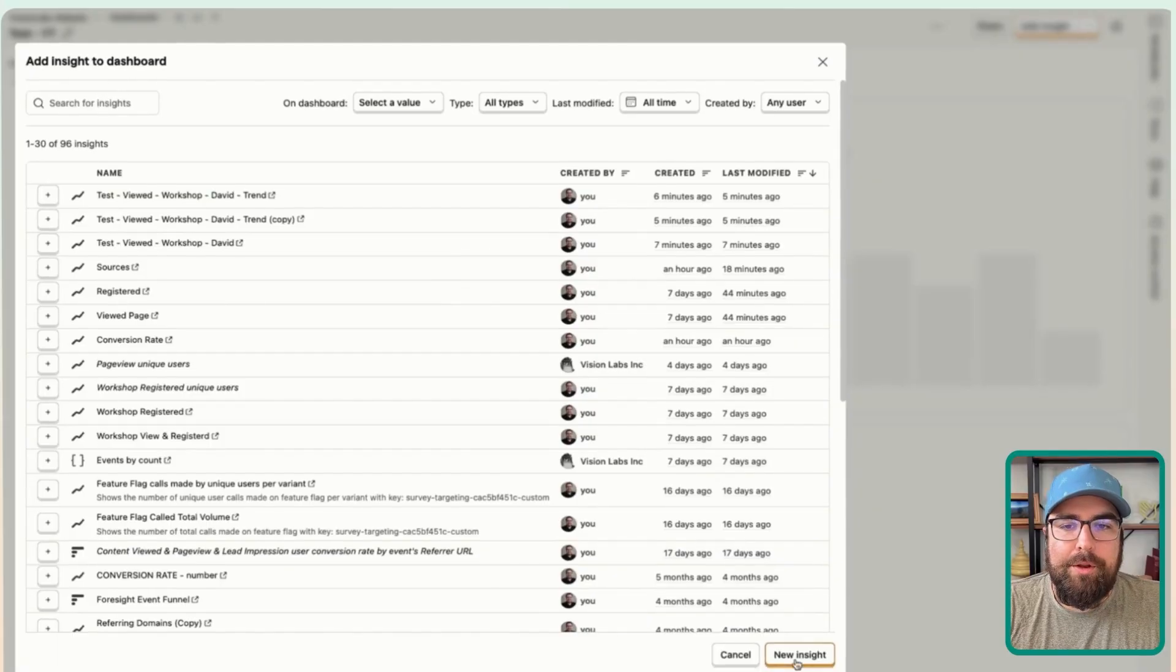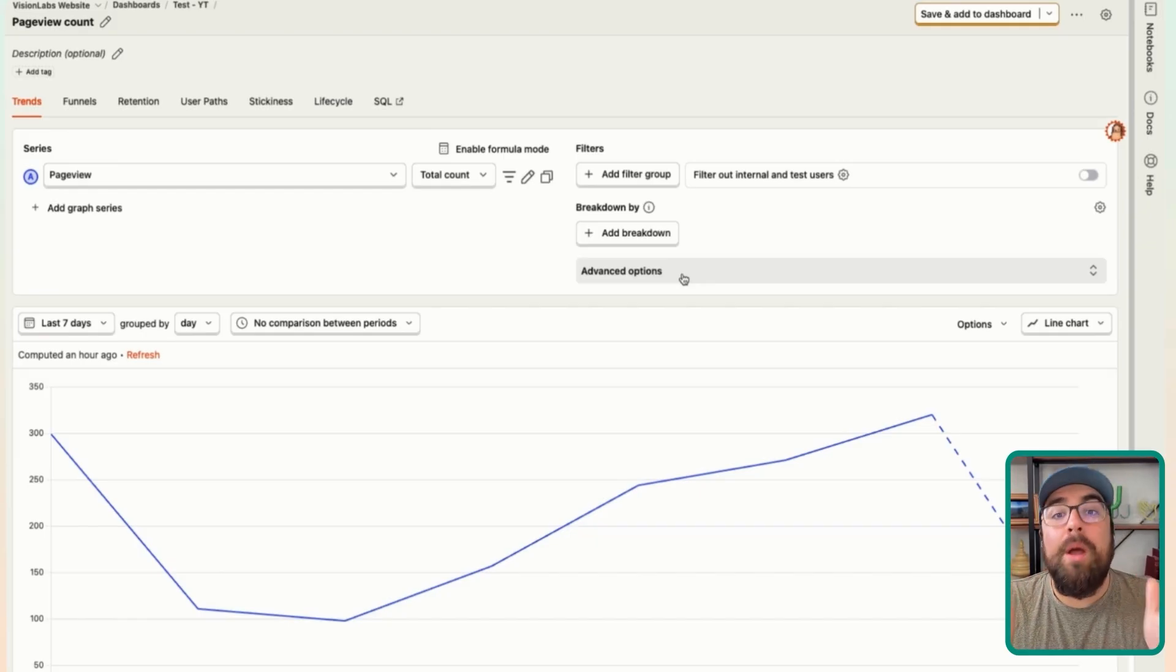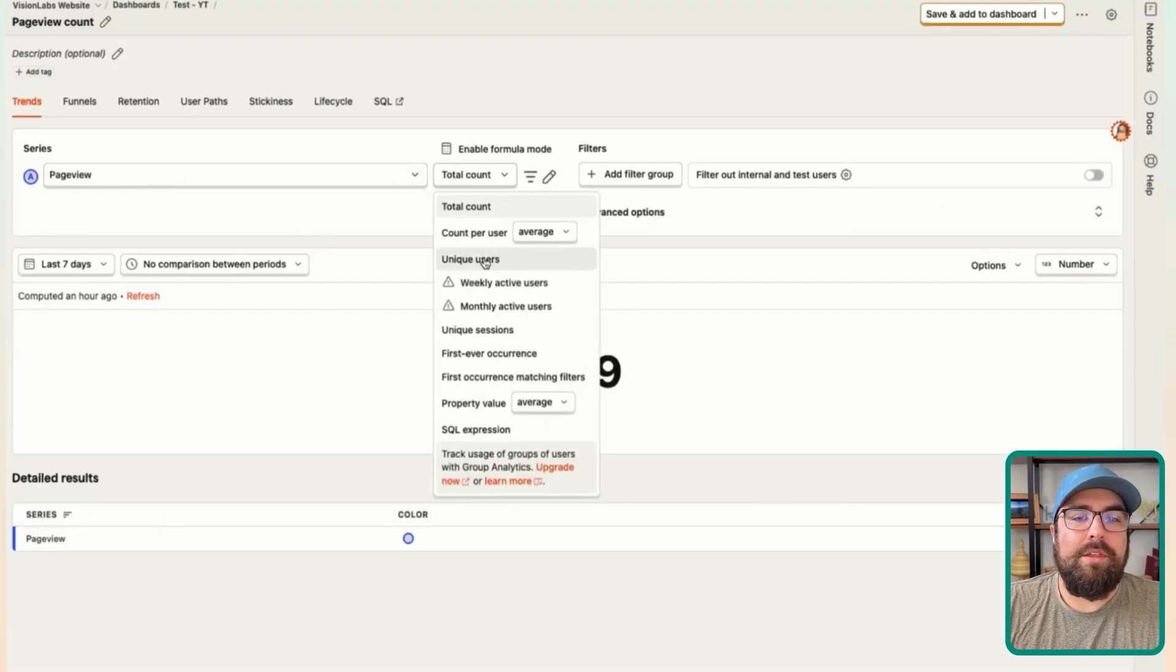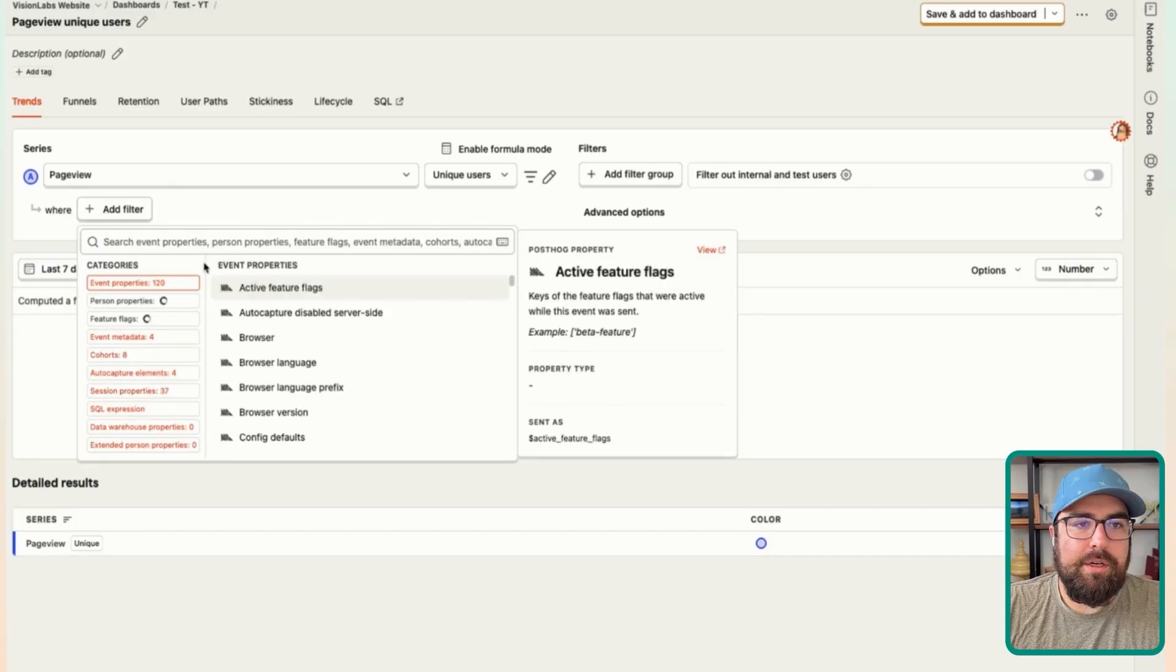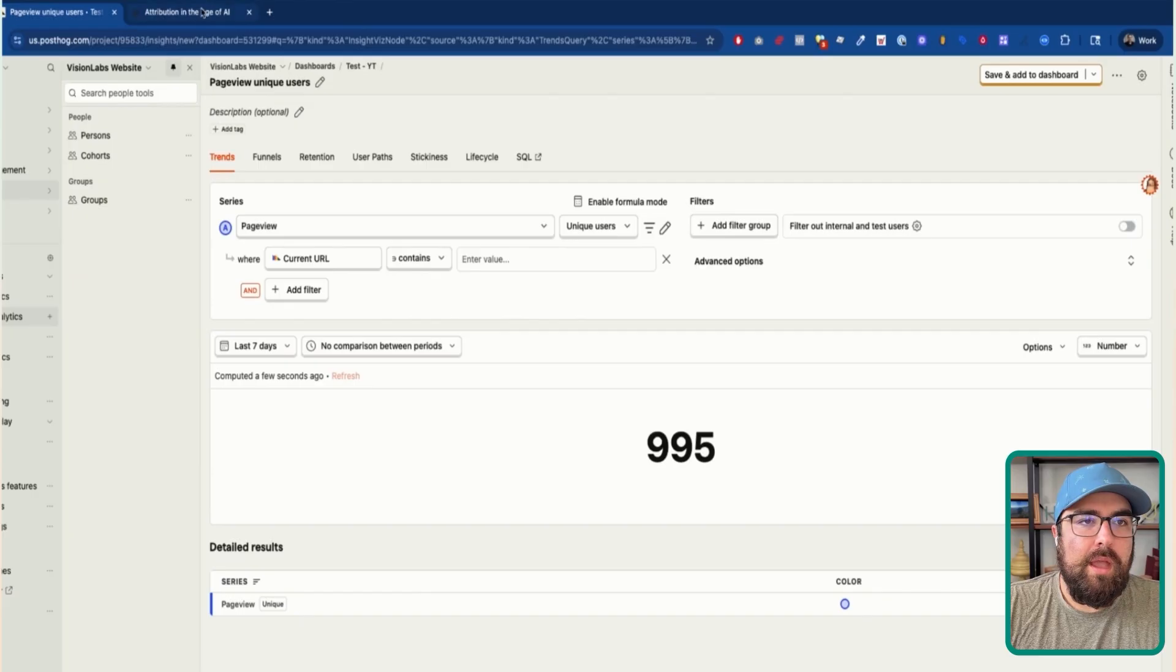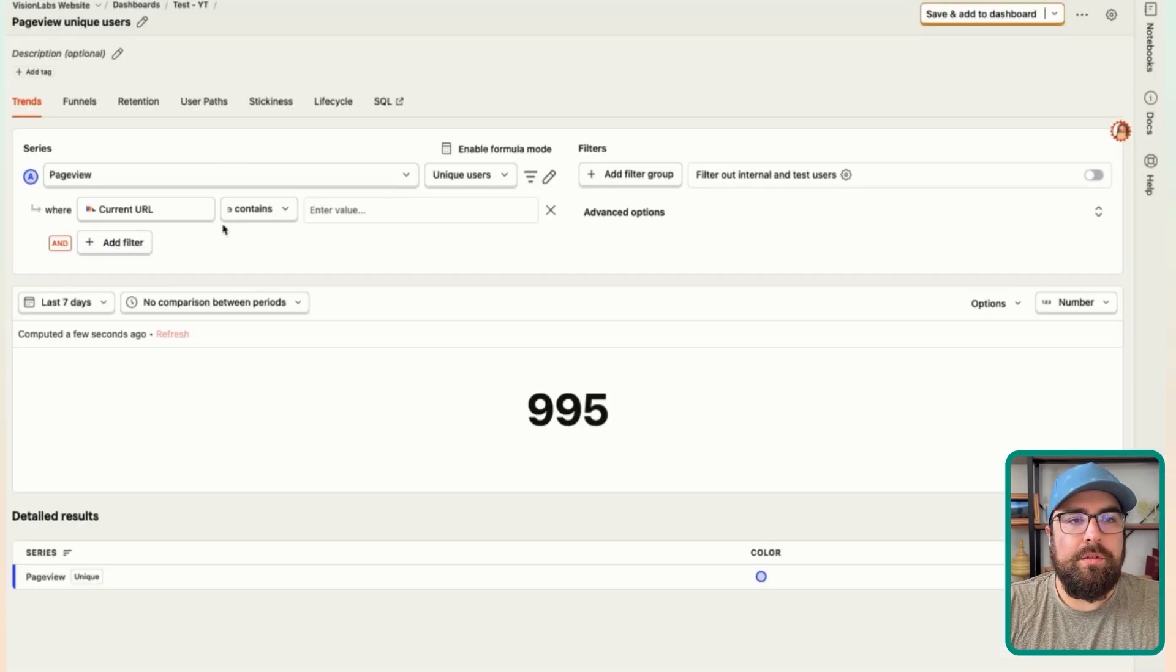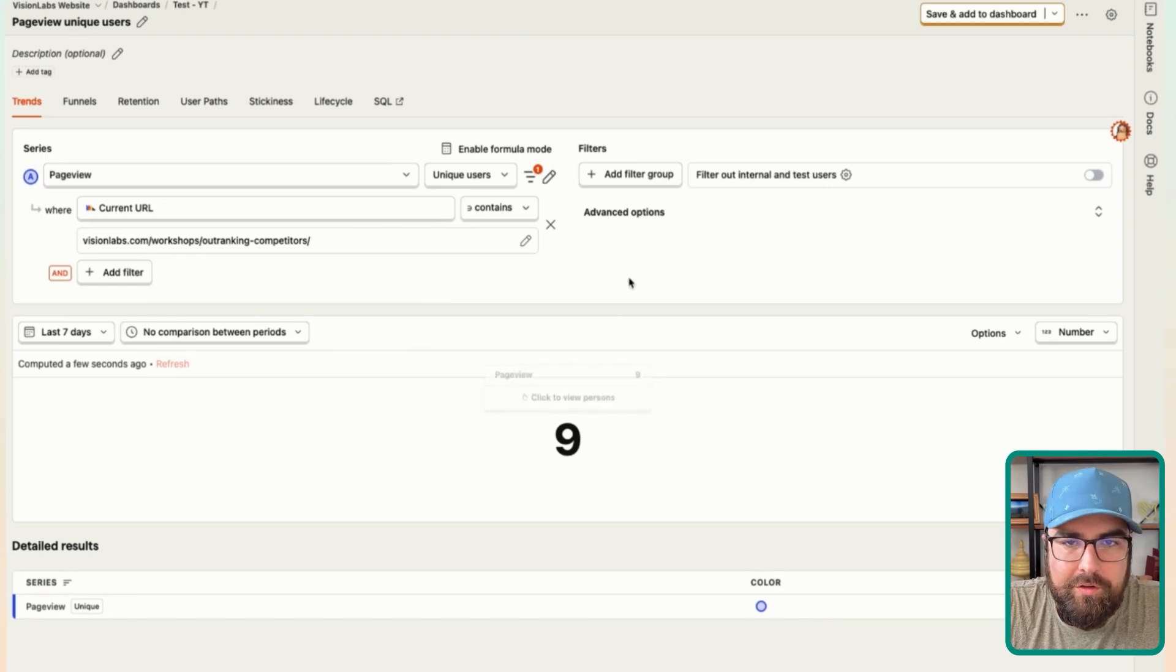So I'm going to create a new insight. And let's show you exactly how to build these. So the first thing everyone asks is how do you put a scorecard where there's a number? How do you do that? It's right over here. So chart, we're going to be making a number. And I'm going to be putting in the page view, the total count. And I want to look at the number of unique users who then saw that page. So filter, add a filter, we're going to look at the current URL of that user. And then we are going to say where it contains. And we're going to use this URL here. So workshops outranking competitors, and I'm just going to copy this over. I'm going to paste that in and then just hit enter. And so over the last seven days, we've had nine unique users to the page.